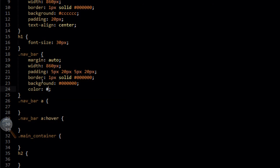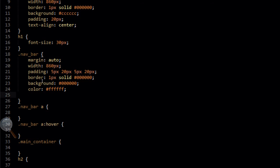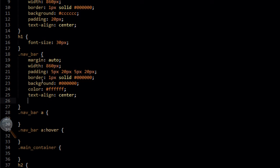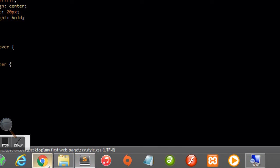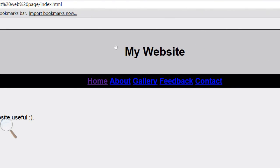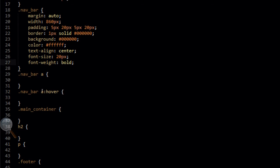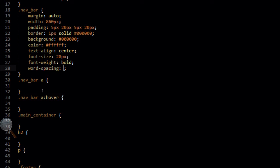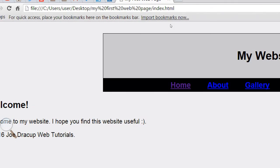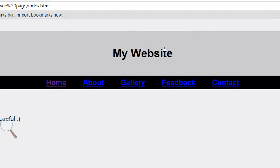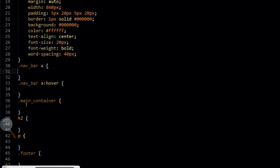So now we're going to add a color of white (#ffffff) — this will mean that the text color becomes white to contrast nicely with the black background. We're also going to add a text-align of center, just like with the header div, a font-size of 20 pixels, and a font-weight of bold. When we file, save, and refresh in the browser, you'll see the links have been centered in the middle of the navigation bar, the font size has increased, and it's looking more professional. We can also add word-spacing of 40 pixels so the links are nicely spaced out and not too clumped together.